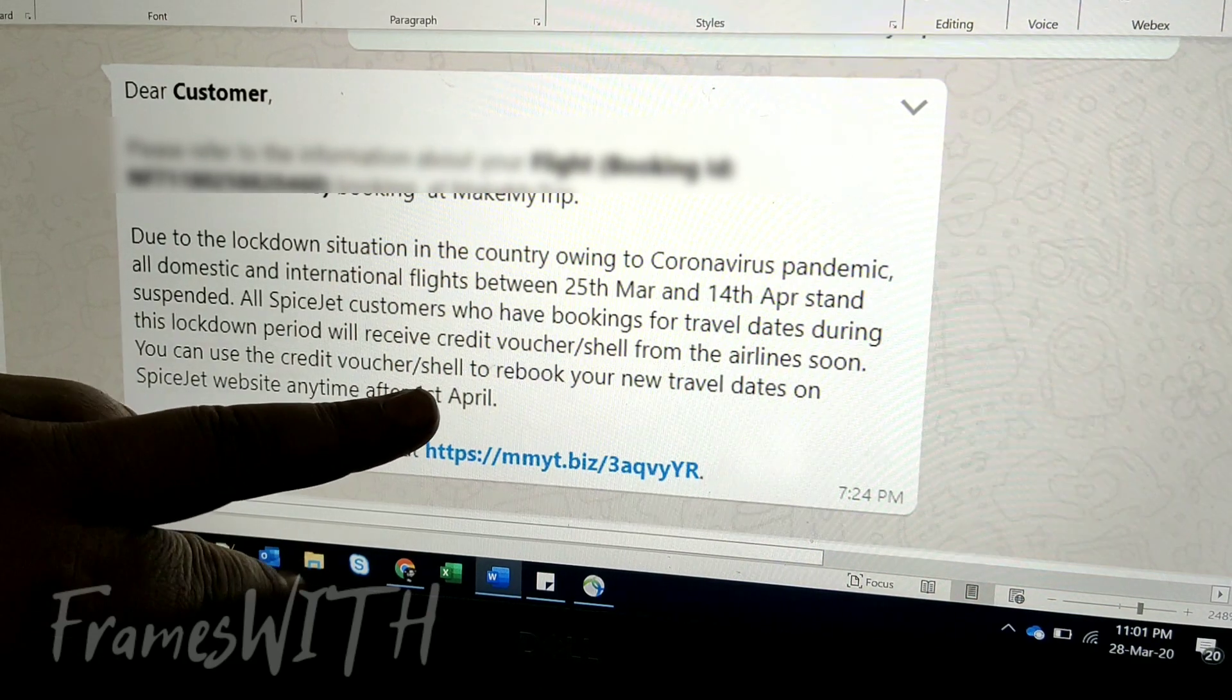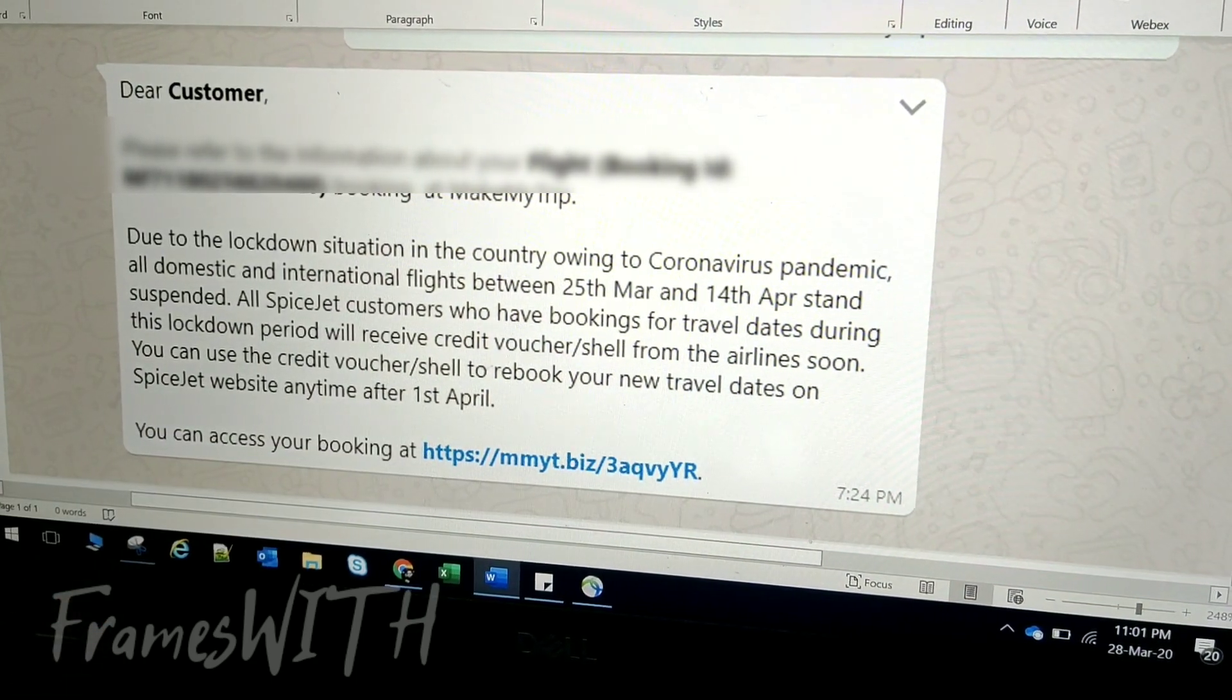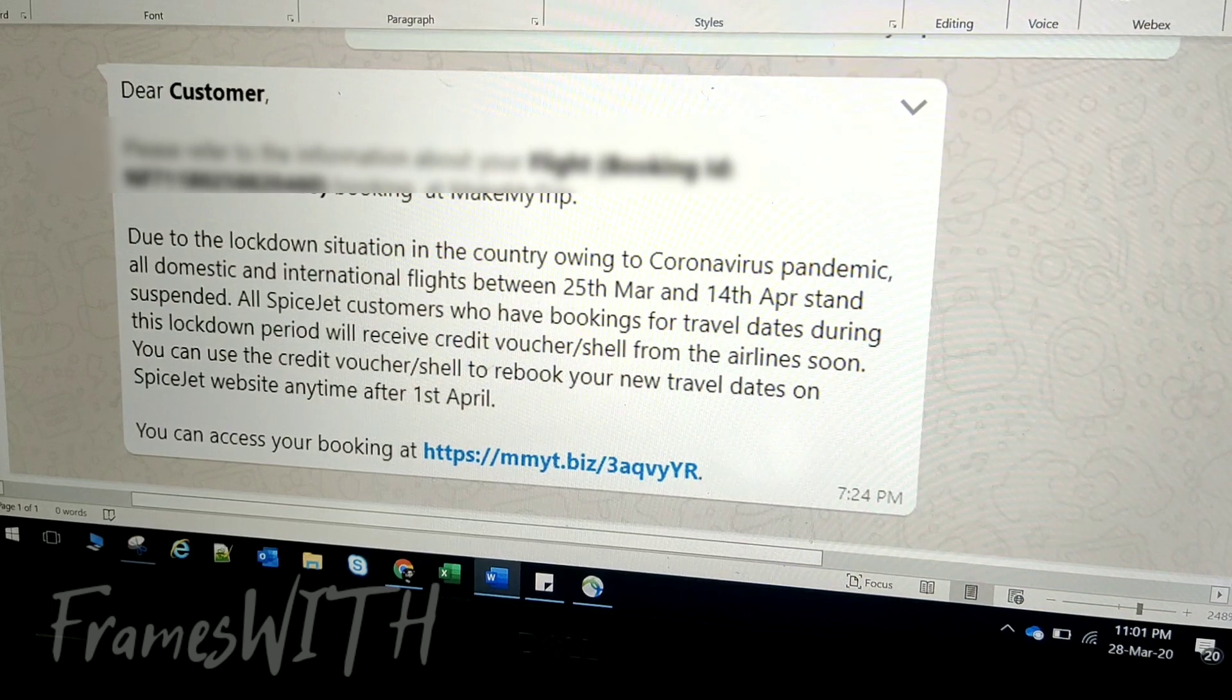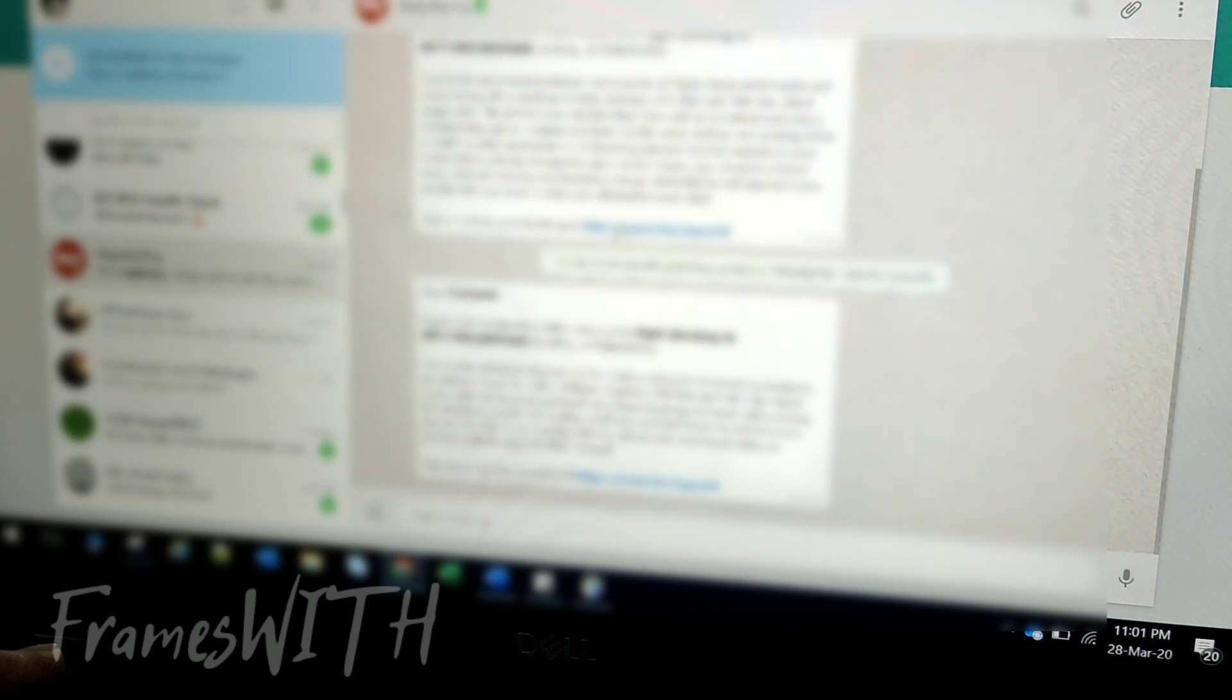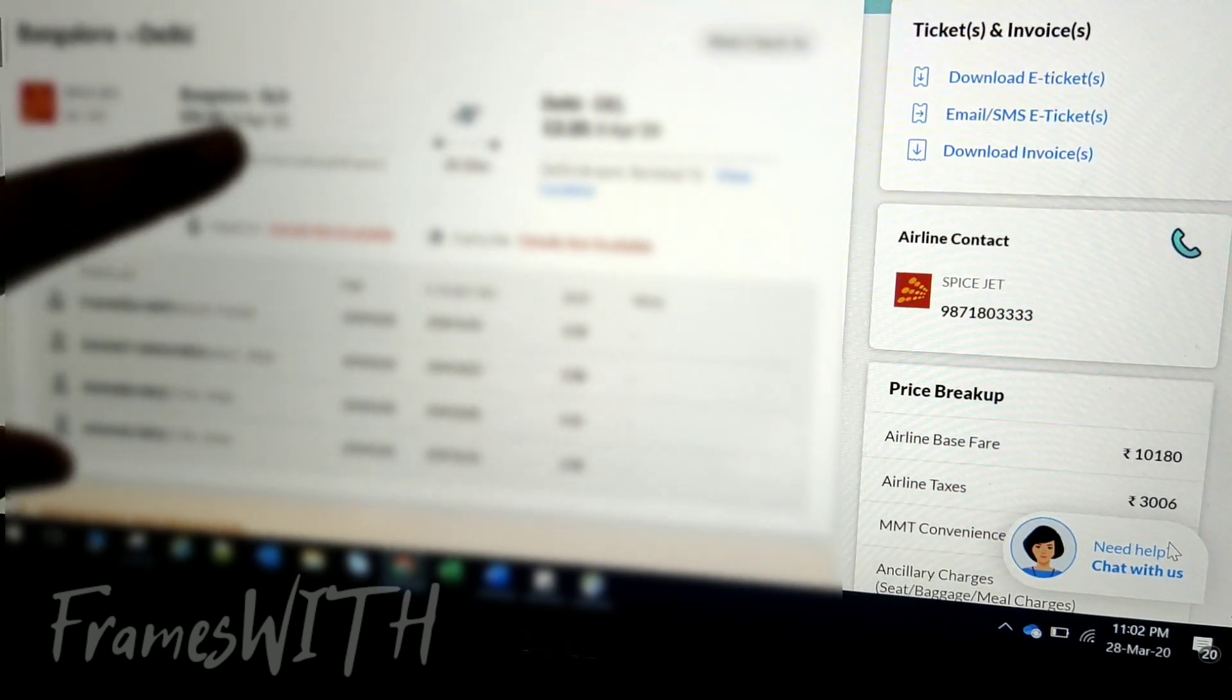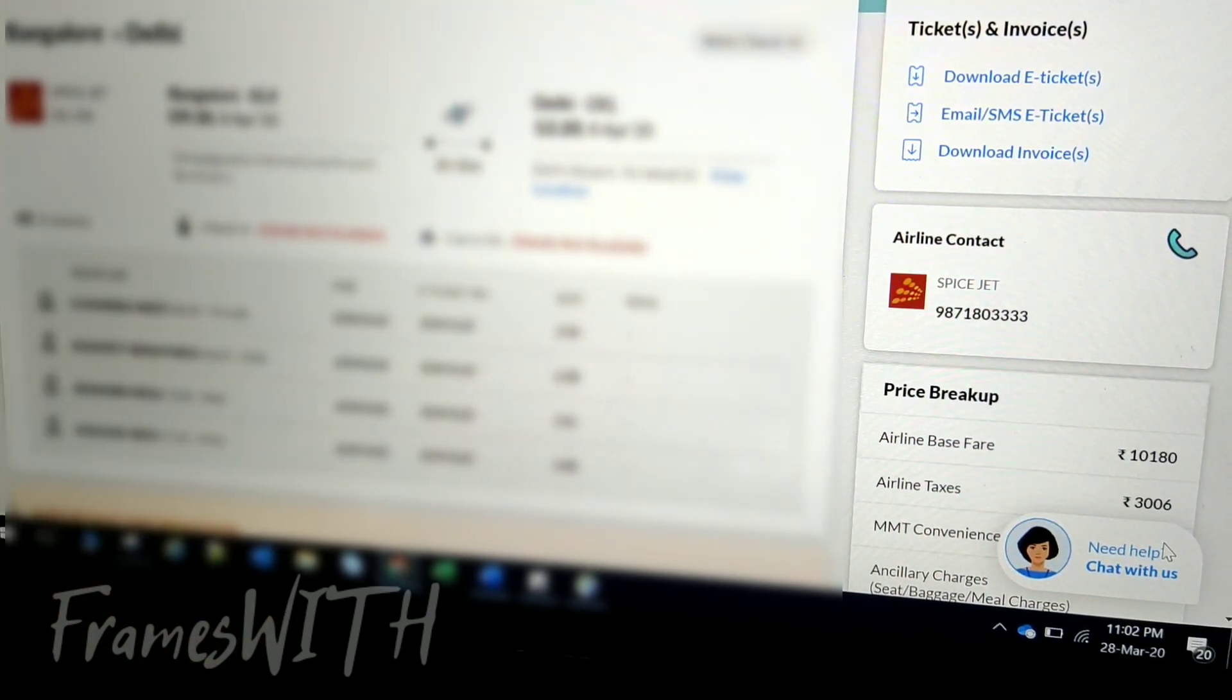After 1st April, we will go to their website to rebook our ticket. You can access your booking at this link. So friends, I have clicked the link in WhatsApp and it will take me to this page. MakeMyTrip page, and this is showing all my ticket details. I will blur it for security reasons.